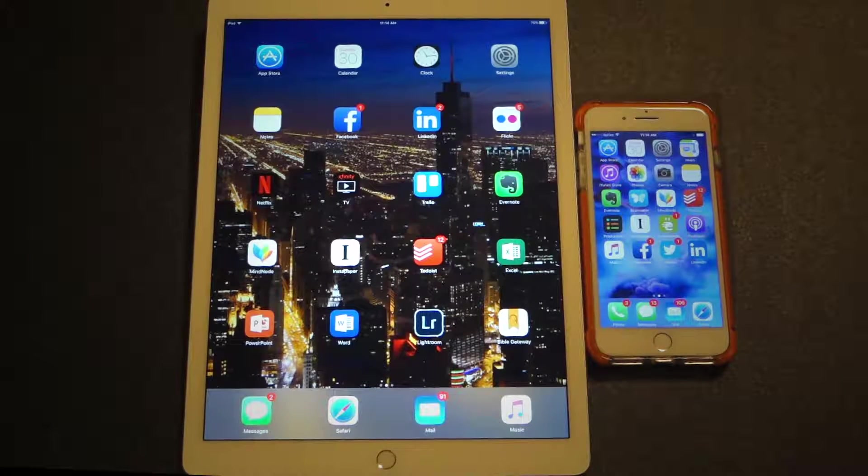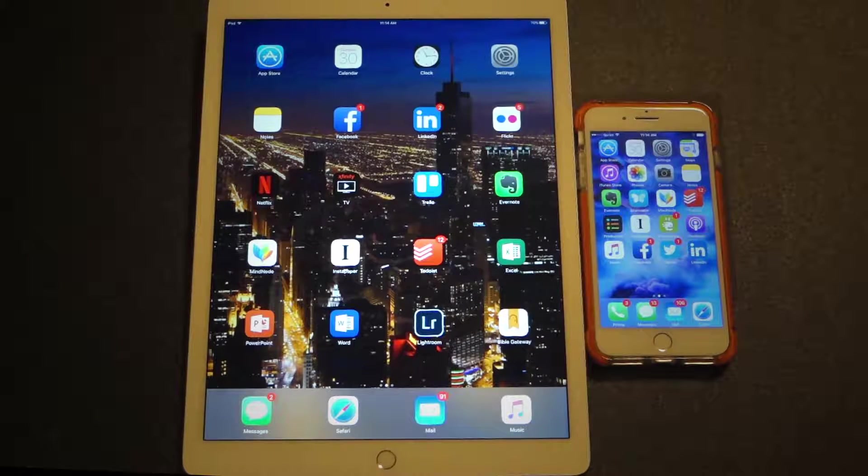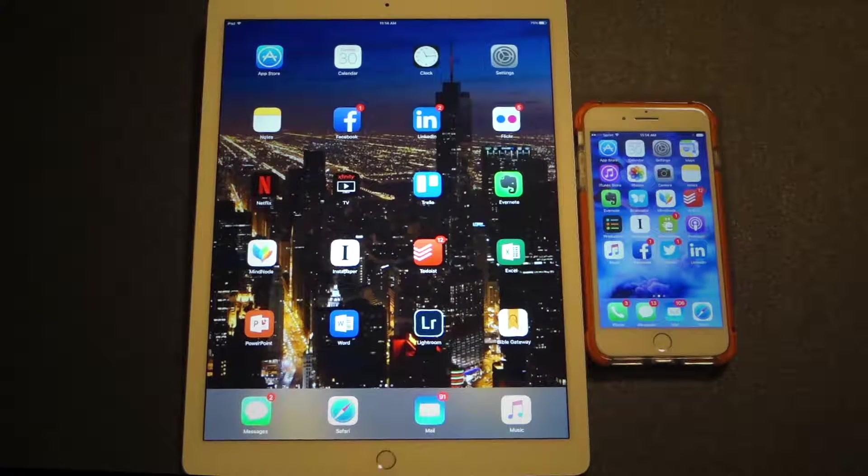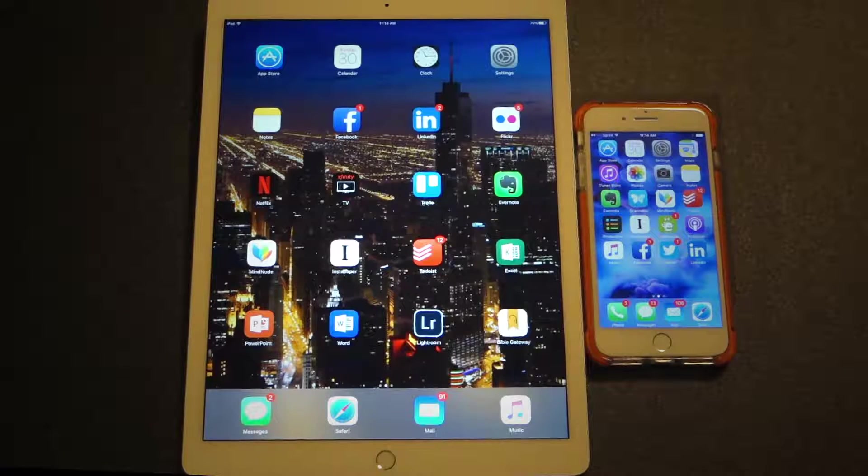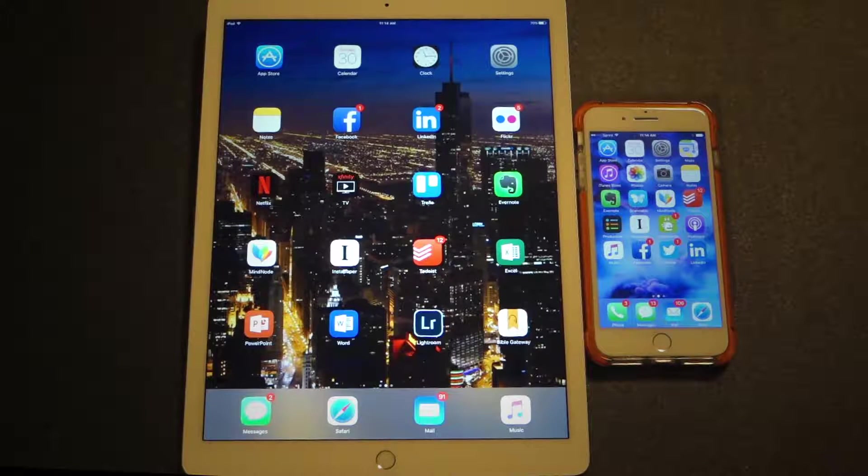Welcome to Shift. In this video, I'm going to discuss the Control Center on the iPhone and iPad.